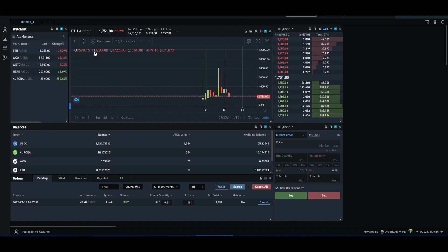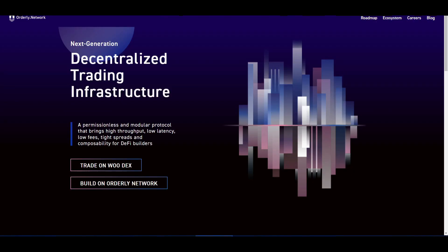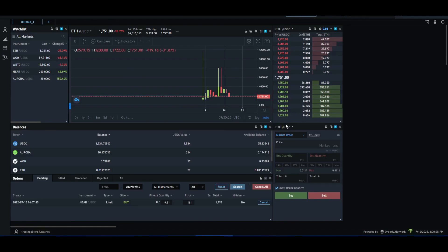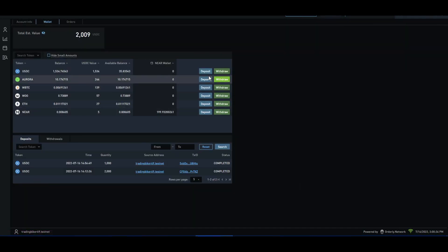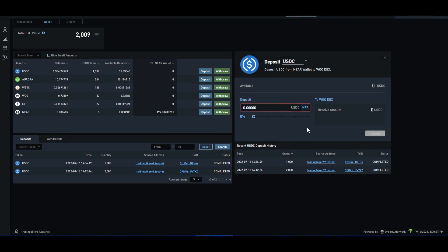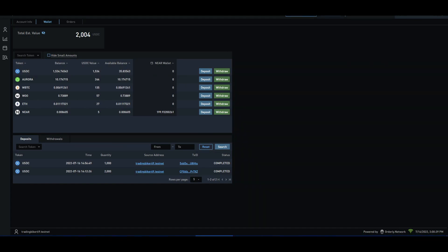So this is Orderly Network. If you want to check out the video, you will need to create a wallet and get 1000 USDC tokens. You will need to deposit your wallet.